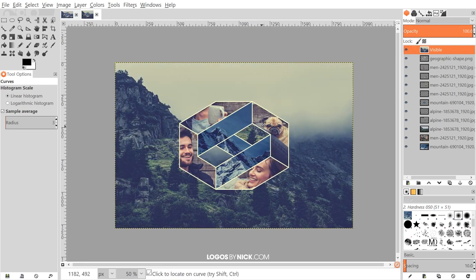That pretty much does it for this tutorial — that's how you can create a geometric photo collage using both Inkscape and GIMP. If you have any questions, let me know, and as always, thanks for watching.